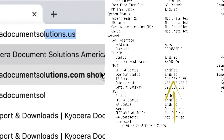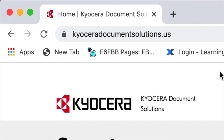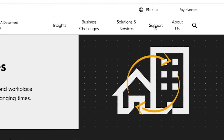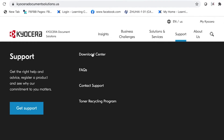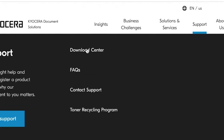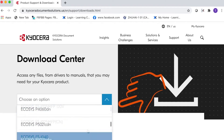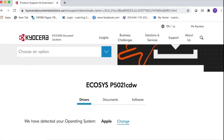To download the latest Mac drivers, go to Kyocera Document Solutions US. Click on Support located near the top of the page, then click on Download Center. In the option menu, look for the Echosys P5021 CDW and look for the Mac driver.